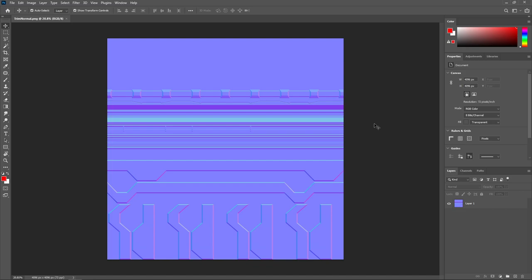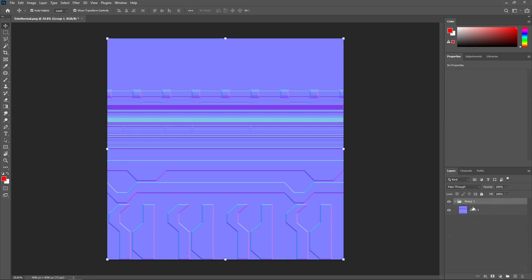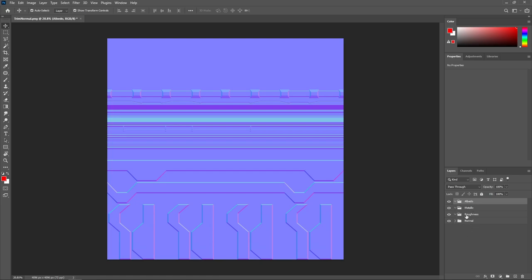We're working with grayscale values: zero gives us no roughness — a mirror-like reflection — and one gives us full roughness, a fully diffuse surface. Let's think through where exactly we want shiny areas and where we want more diffuse areas on this surface. This is where I start making initial decisions — I'm going to work with the idea of having some parts of these metallic panels painted and other parts not painted. As reference, I'll bring in my roughness map and put that in the roughness folder.